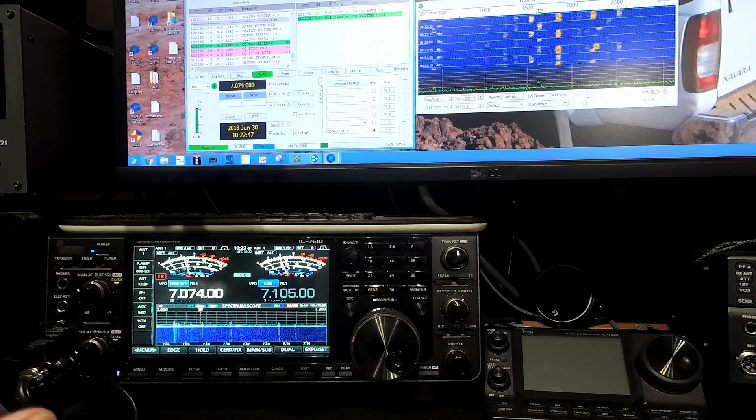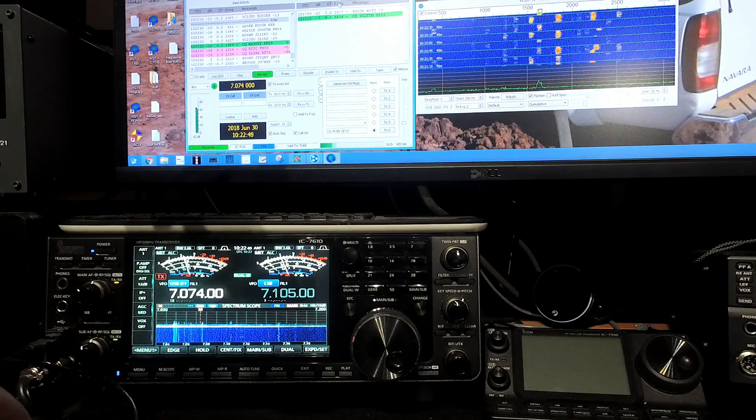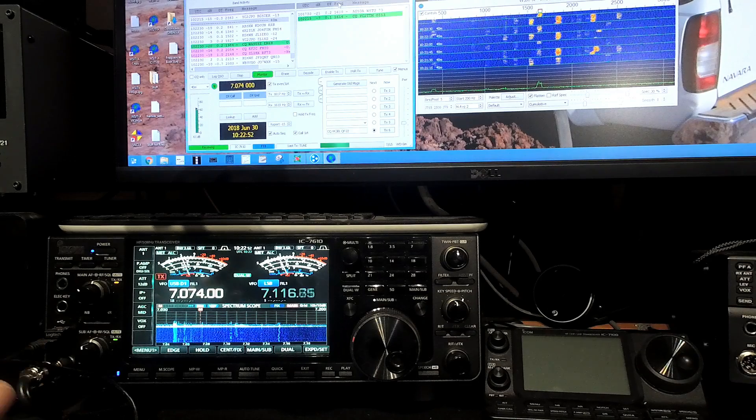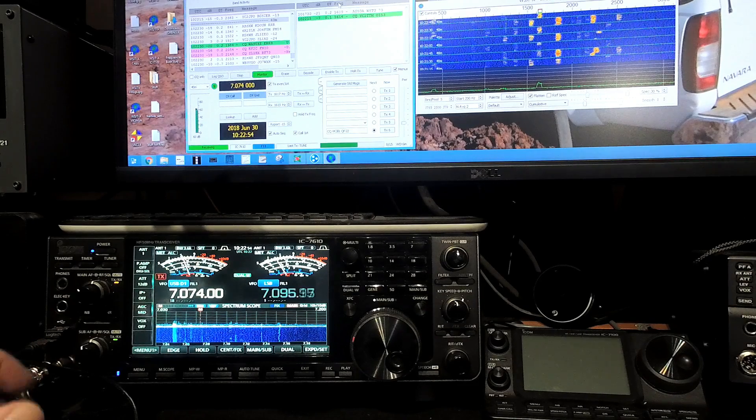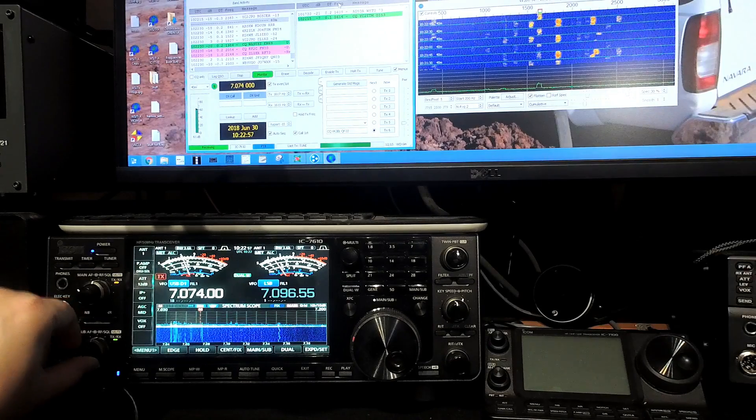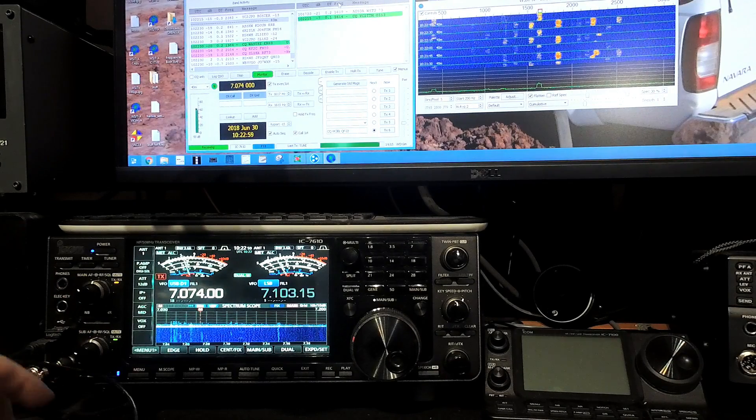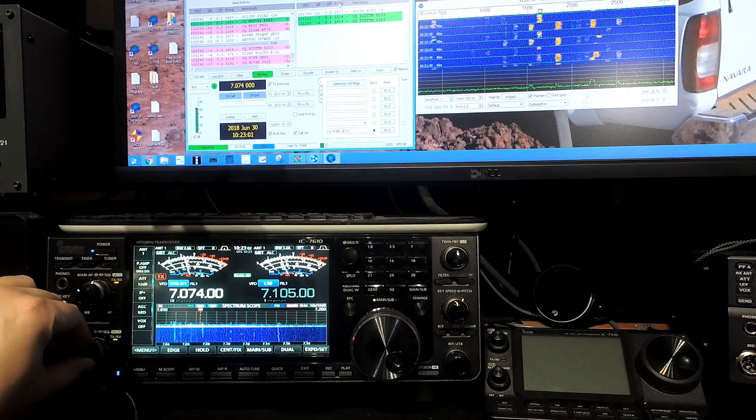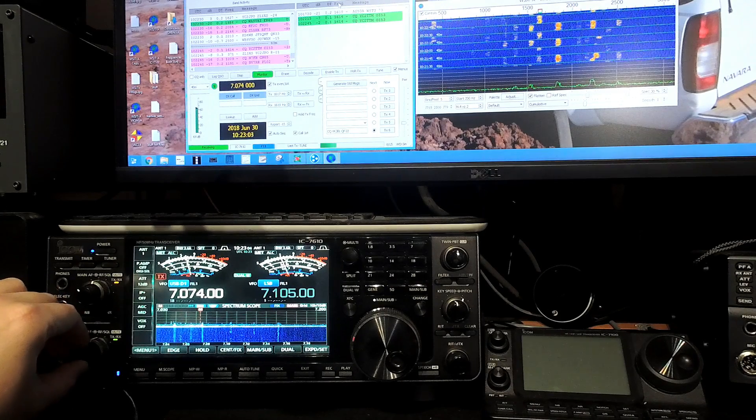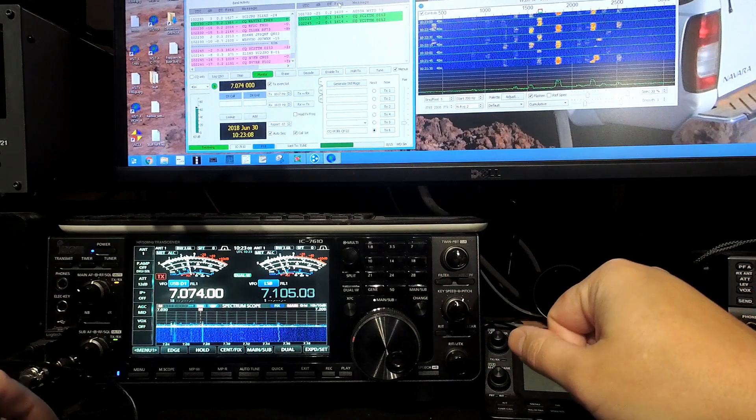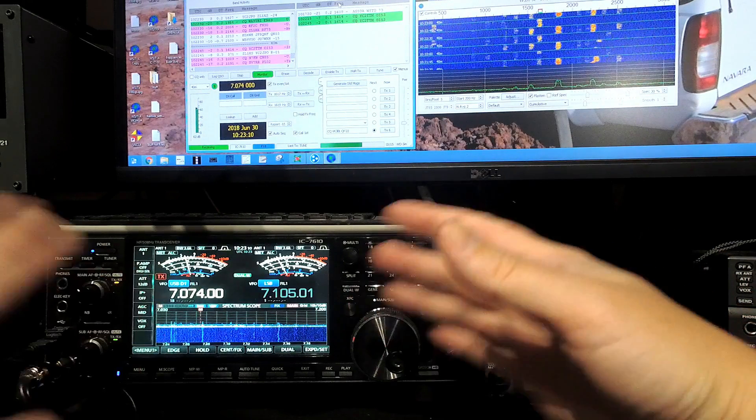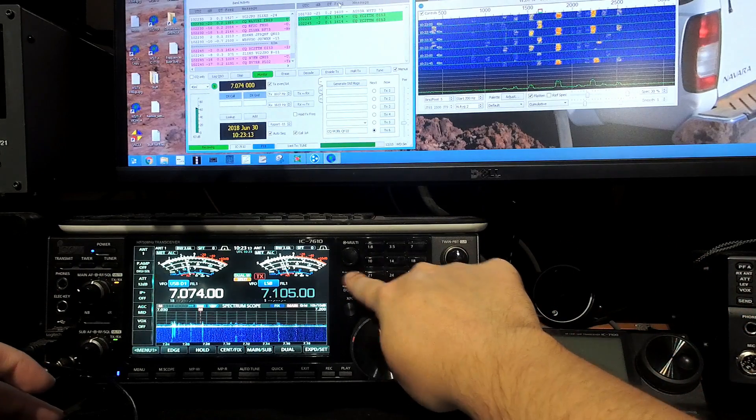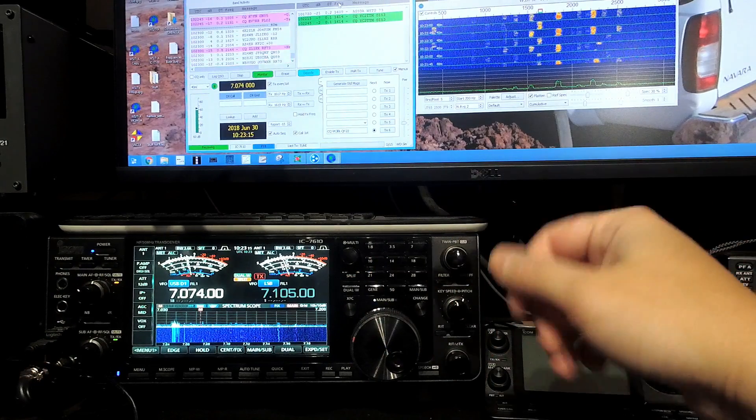As you can see, hopefully you can hear that. I'm tuning around. WSJTX is still decoding. Sorry for the demonstration then. So yeah, you just use your knob, tune around, and whenever you want to talk, now that it's all set up, all you do is you hit split and you talk away.